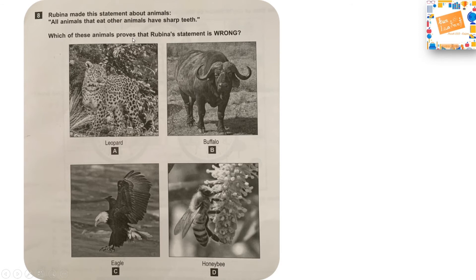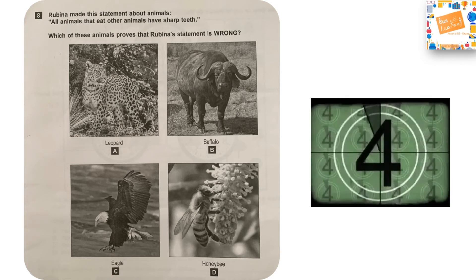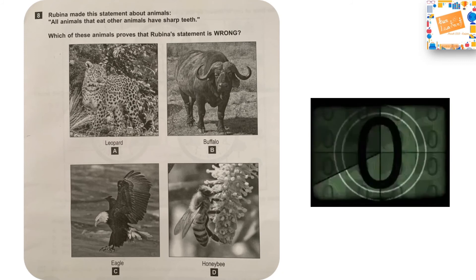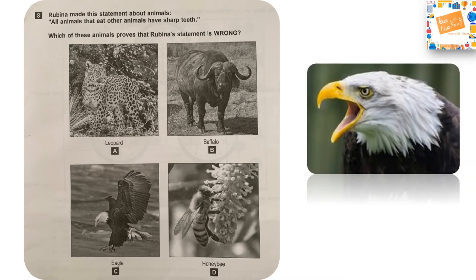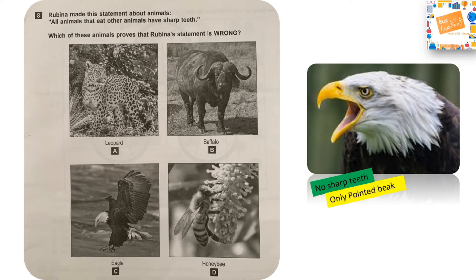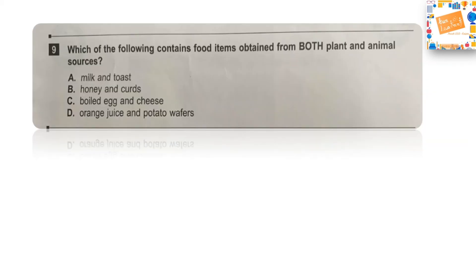Next question: Rubina made the statement — all animals that eat other animals have sharp teeth. Which of these animals proves Rubina's statement is wrong? Option A: leopard, Option B: buffalo, Option C: eagle, or Option D: honeybee. The buffalo and honeybee are herbivores. The leopard has sharp teeth, but the eagle does not have sharp teeth — it only has a pointed beak to tear flesh. So the right answer is Option C: the eagle.